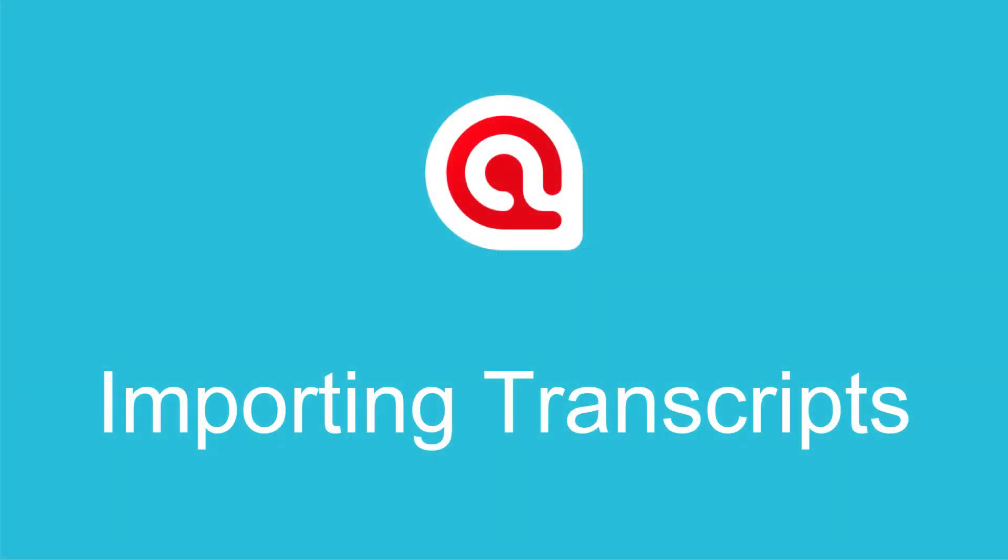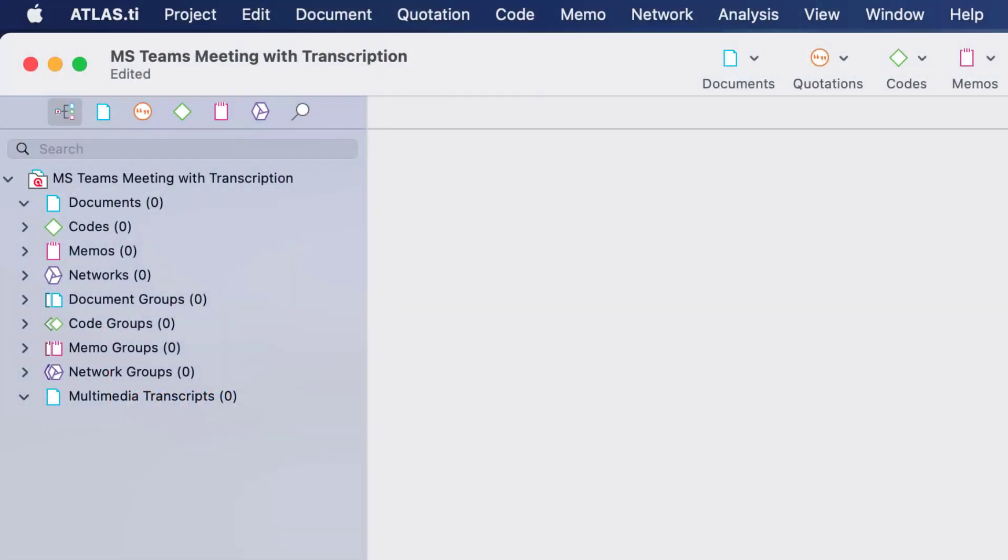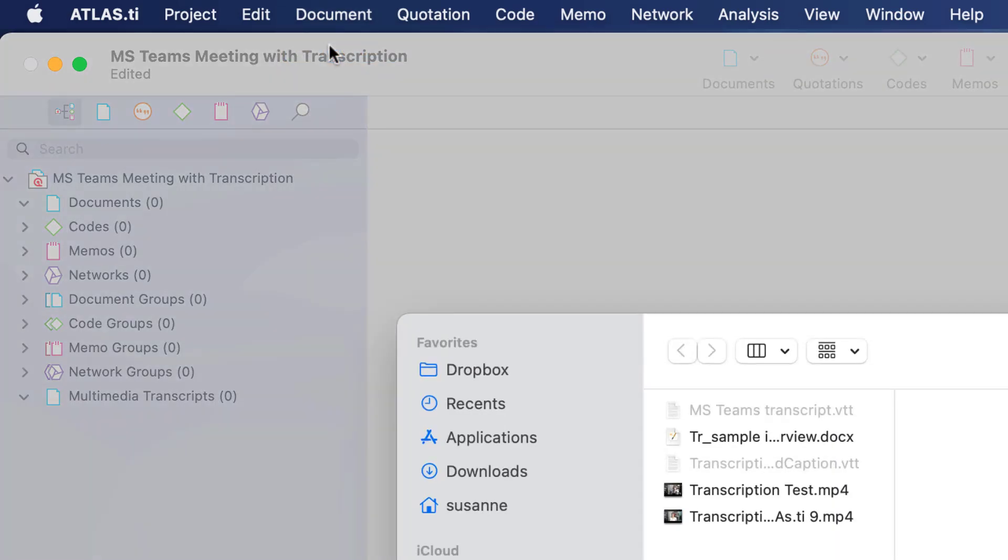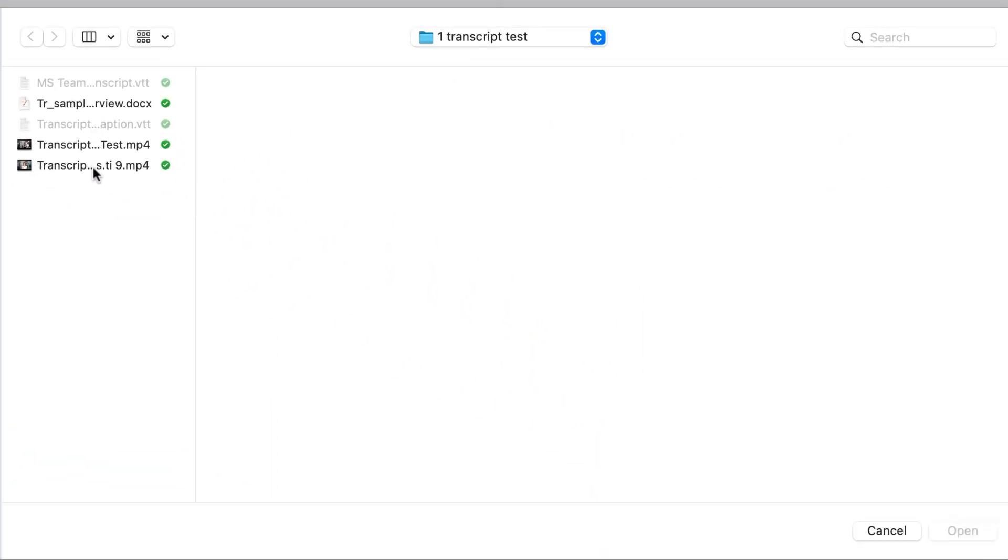Import transcripts in Atlas TI 9 Mac. The first step is to add the video or audio file. Here we are importing a recording of a meeting from Microsoft Teams.